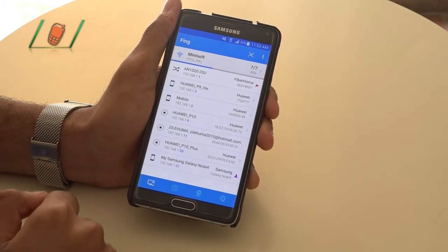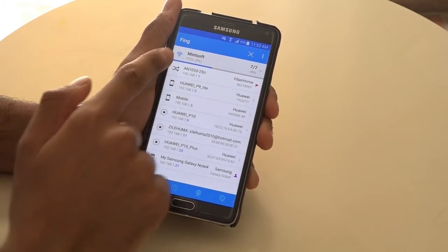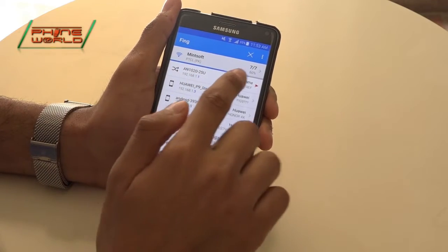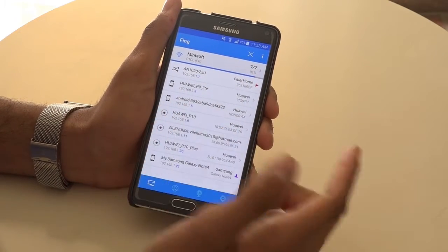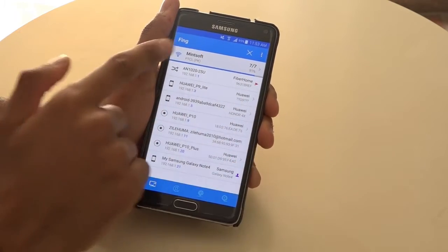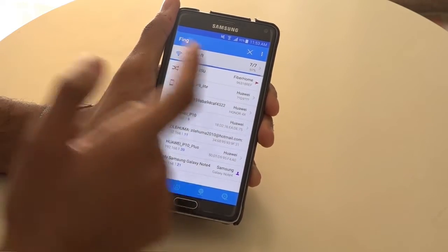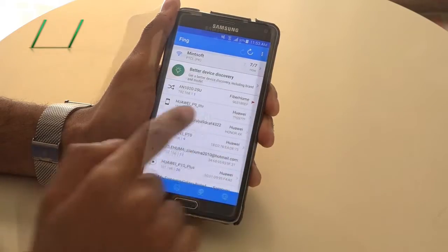Once opened, you will see some kind of interface. You can see it will automatically start scanning, and you will see how many devices are connected to this Wi-Fi device.